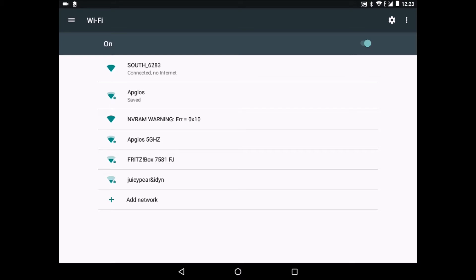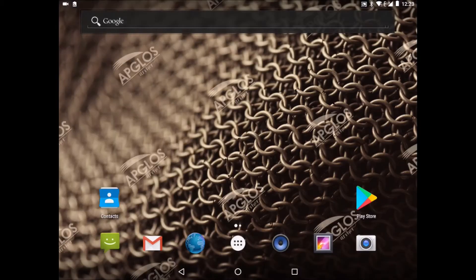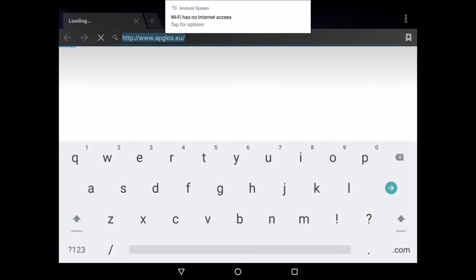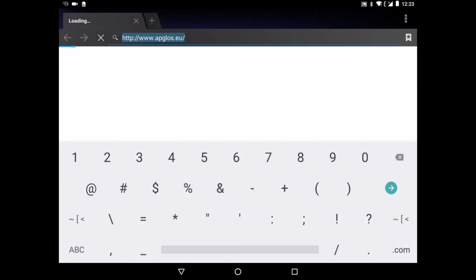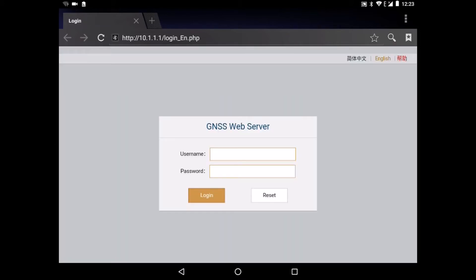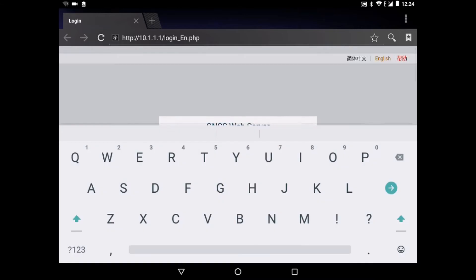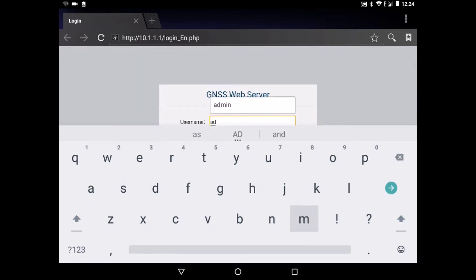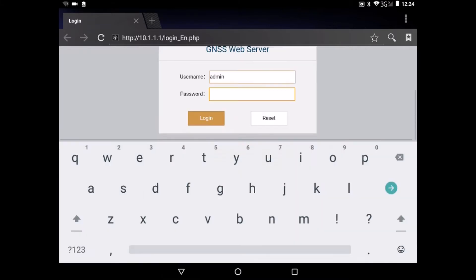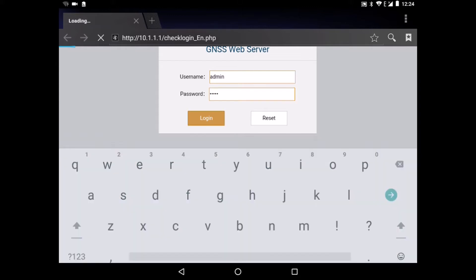So after being connected, we go back and we go to the browser. And we type in the address 10.1.1.1 followed by enter. And then we are in the GNSS web server. We only need the username and password. But this is easy because it's just admin. And for the password it's also admin. And then we can log in.